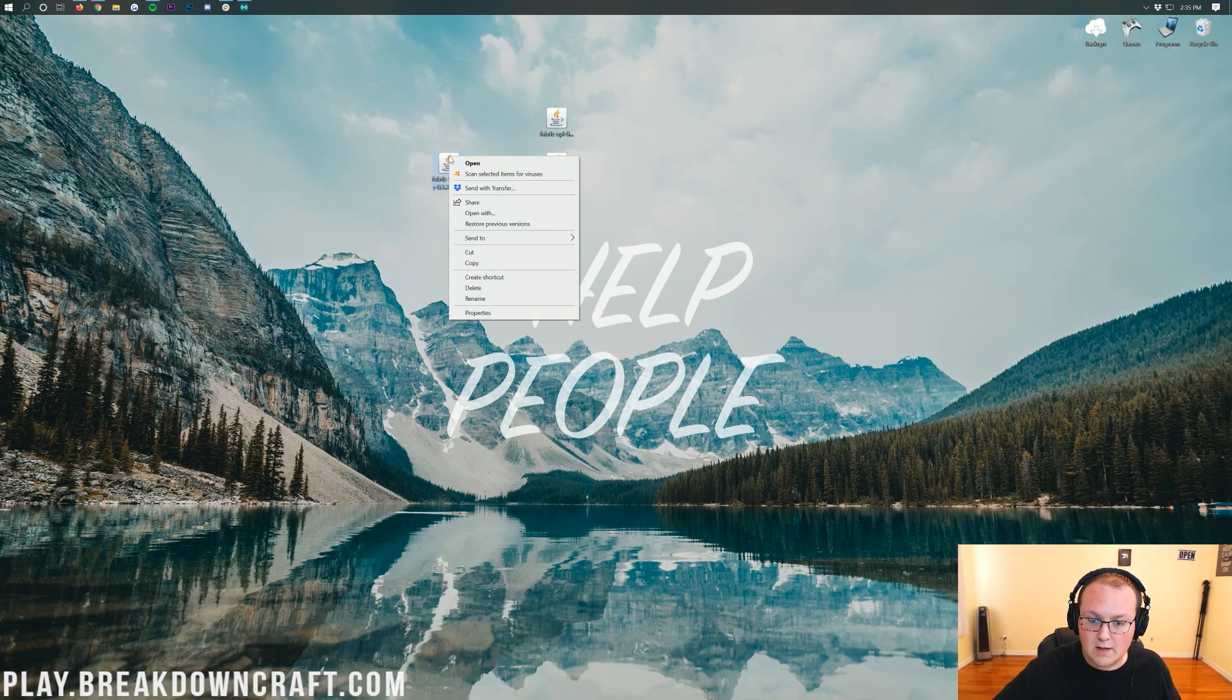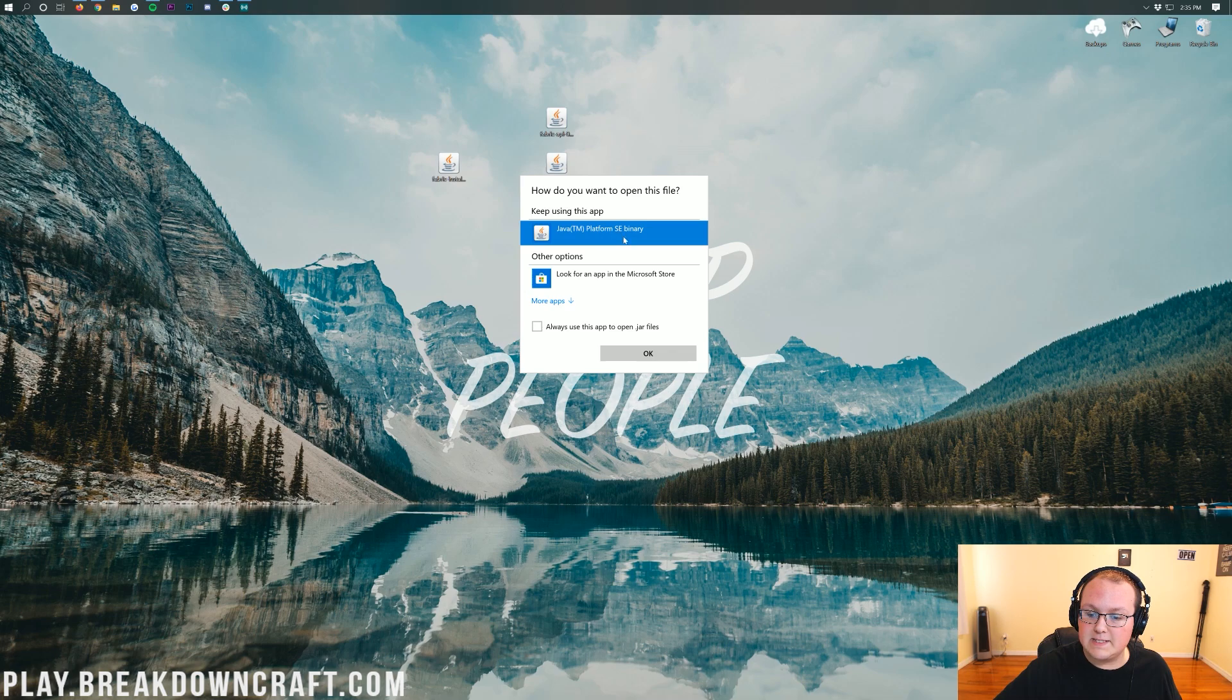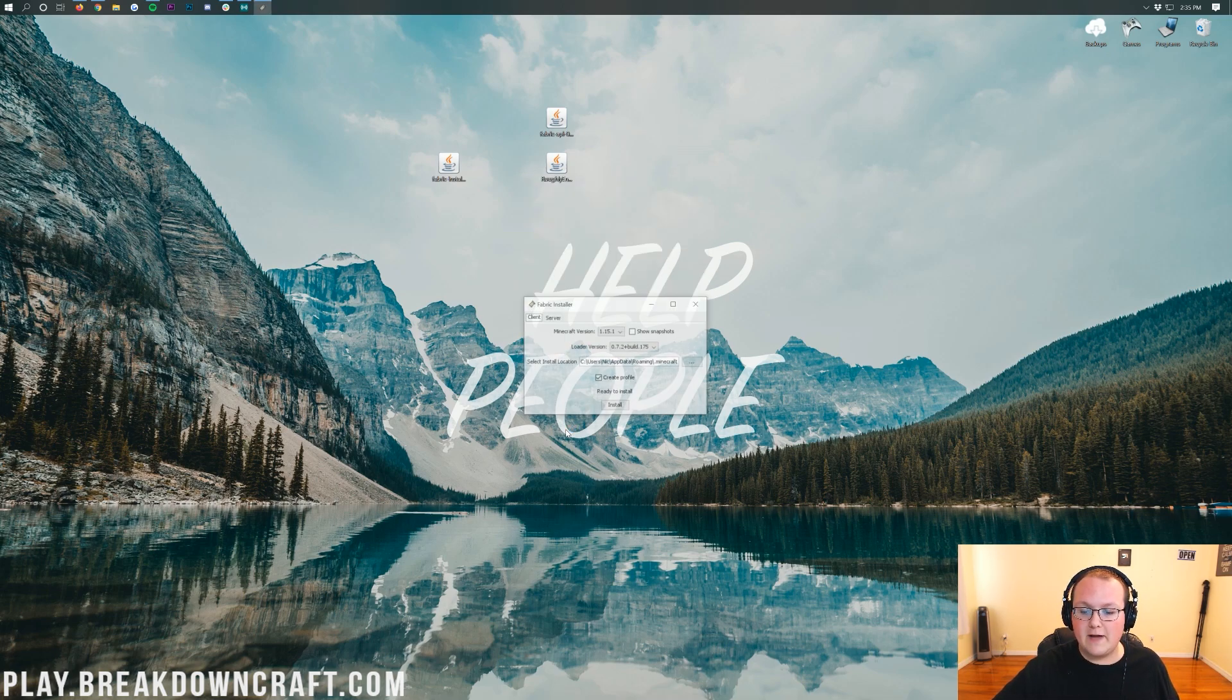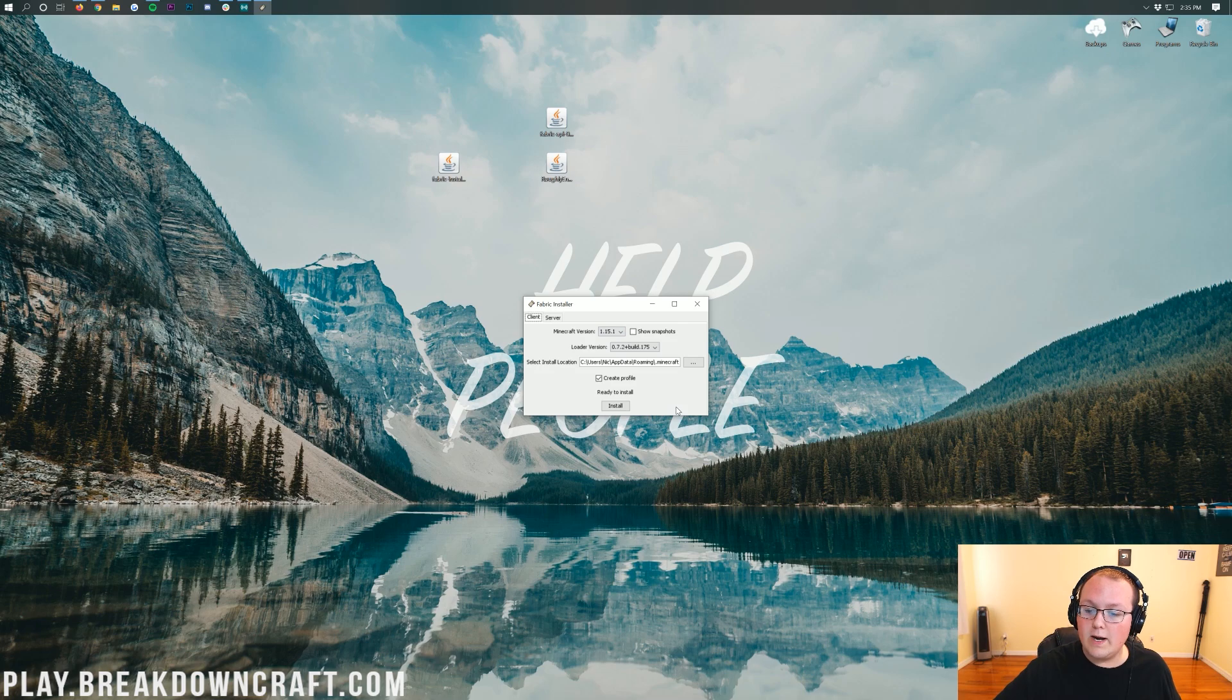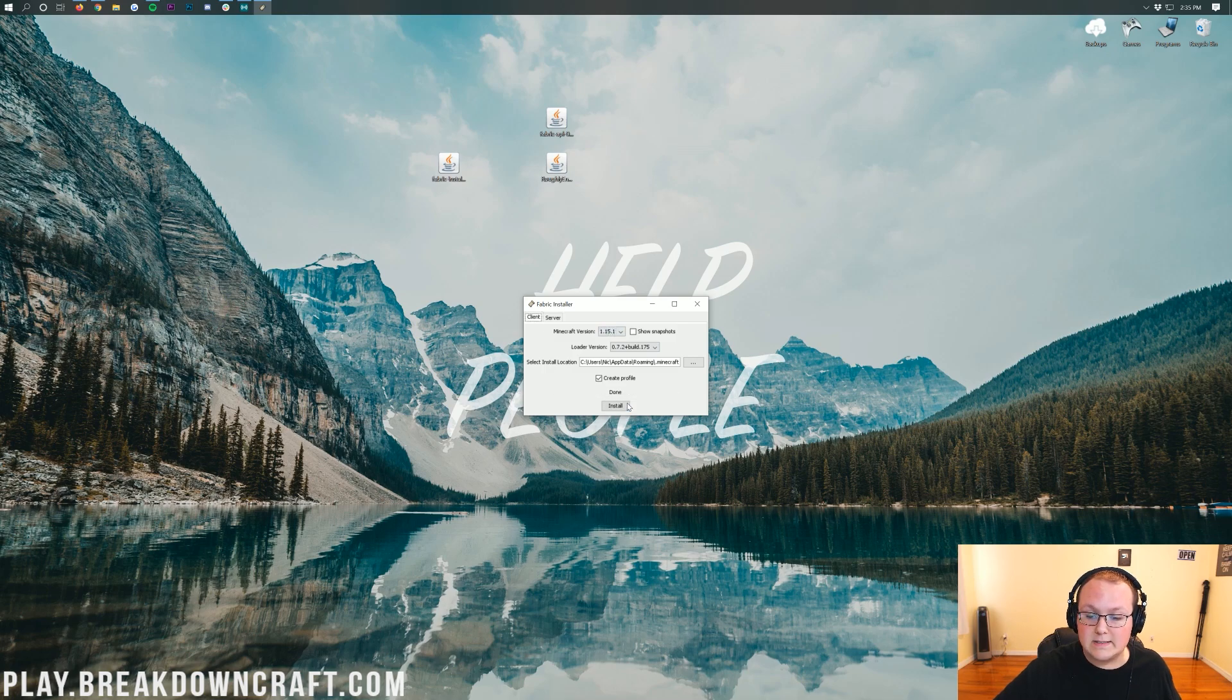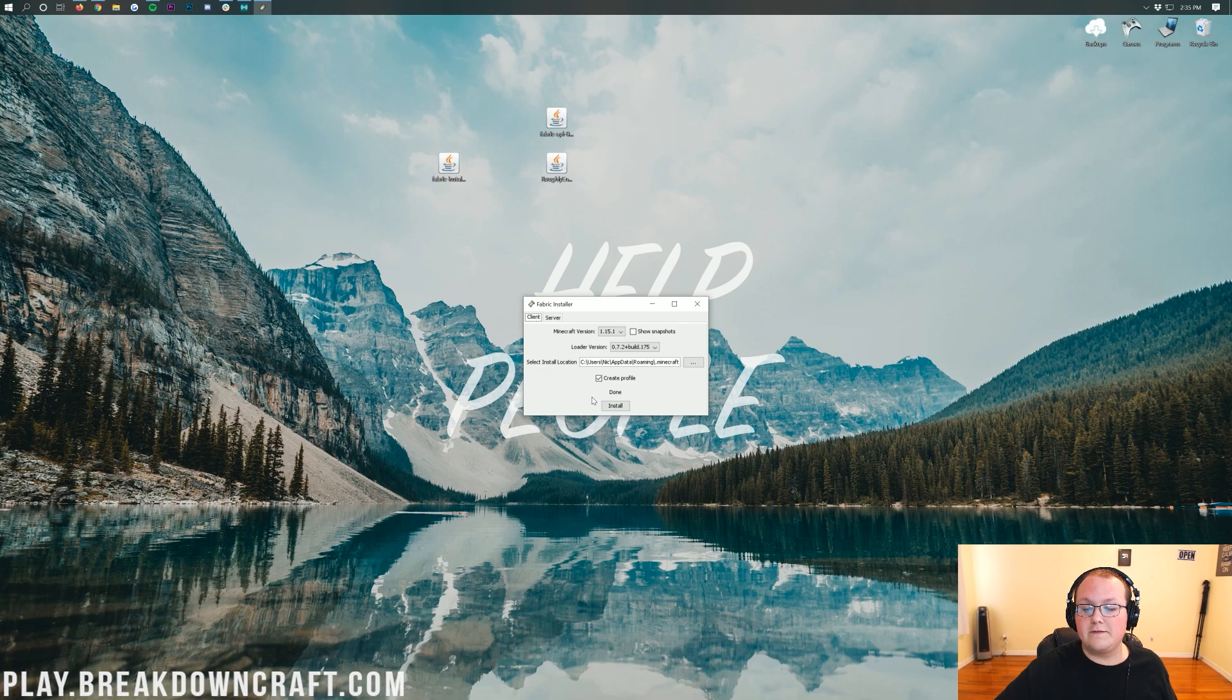Once you go through those, you'll finally be able to right-click on the Fabric Installer, click on Open With, click on Java TM Platform Binary, and click OK. That will then open up the Fabric Installer here, where all we need to do is just make sure 1.15.1 is selected up here. Then go ahead and click Install. It says Done, and it's done.